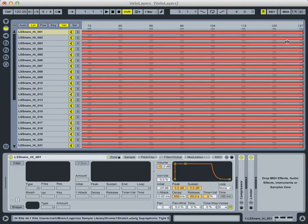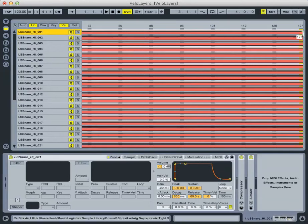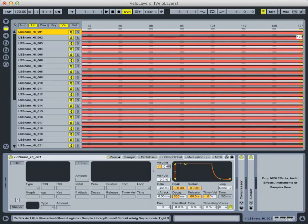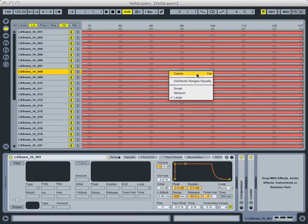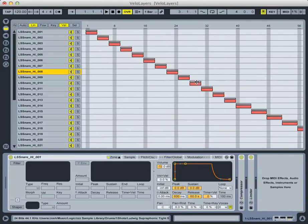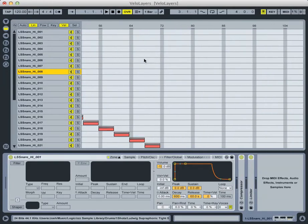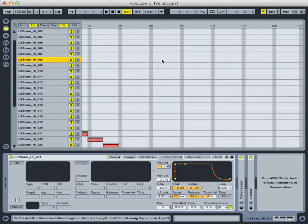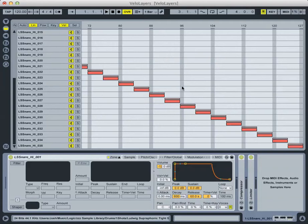What we need to do is set velocity ranges, and that's what these red bars designate, the velocity range that that particular sample is triggered by. We could go through the rigor of trimming each one of these velocity ranges individually, but there's a cool little feature if you right-click in this area where it says distribute ranges equally. And what this does is it equally distributes the velocity range of each sample, all 35 of them in fact, across our 1 to 127 range.